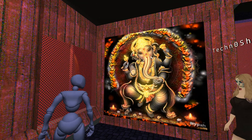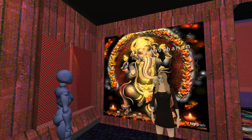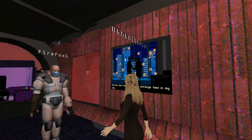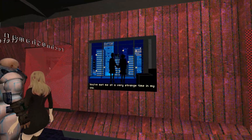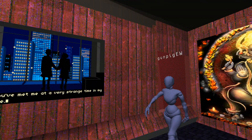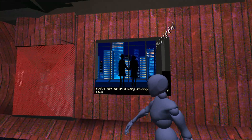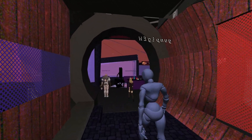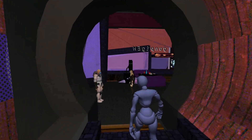I become death, destroyer of worlds — get your Hindu gods right, man. Ganesha!